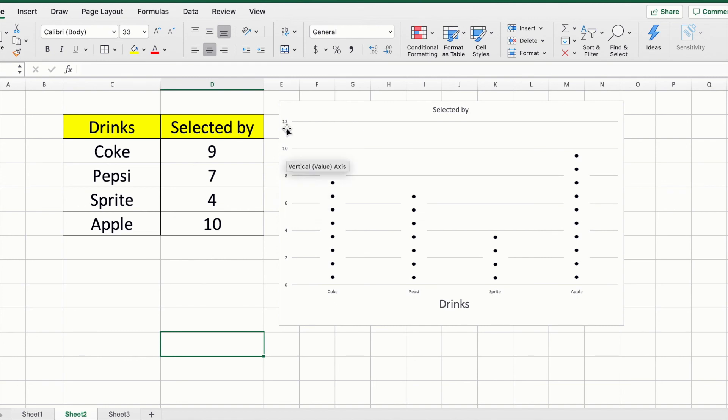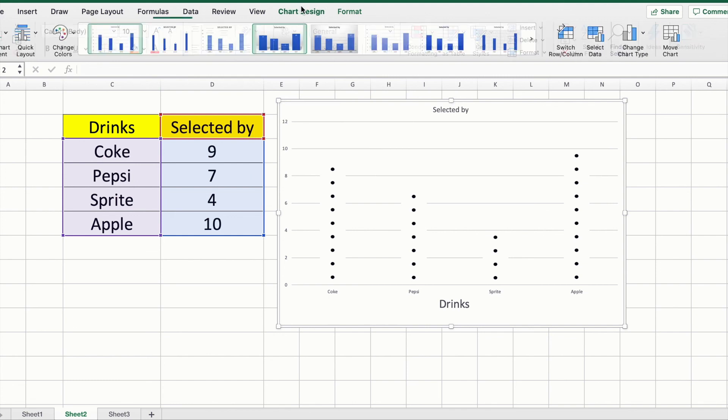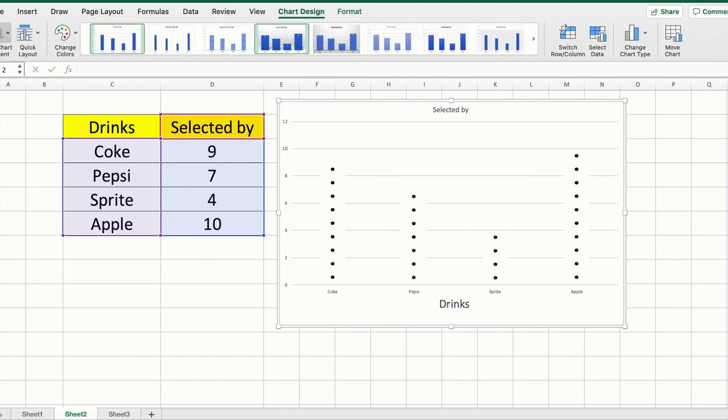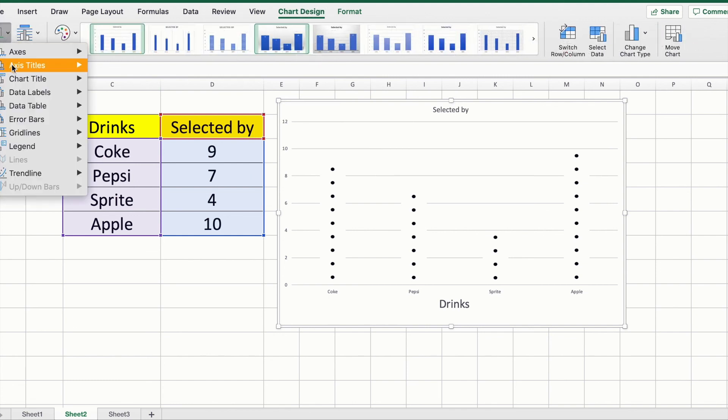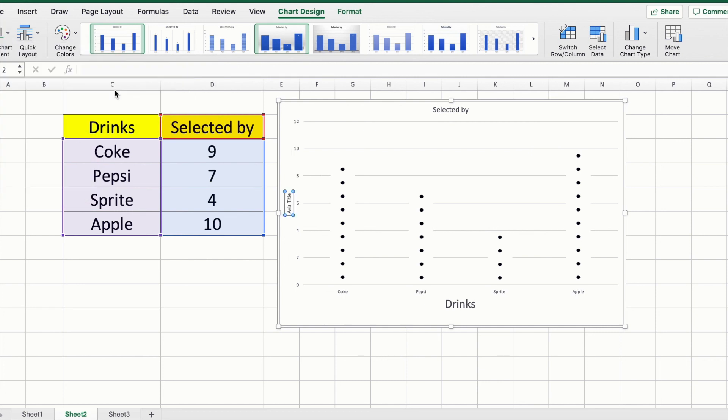Same thing if you want to add vertical axis titles: click on the chart itself first, click on Chart Design on the left-hand side, axis titles, primary vertical. Here this could be your frequency.